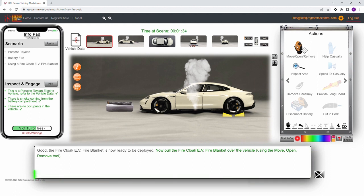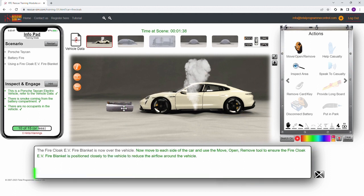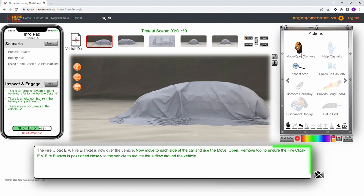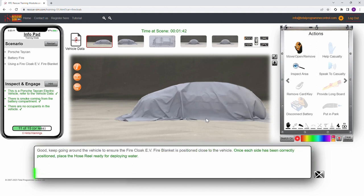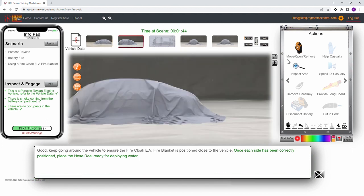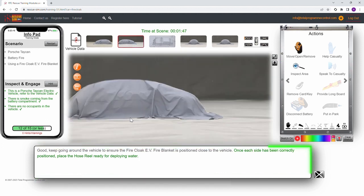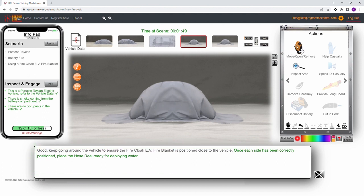We now pull the fire cloak EV fire blanket over the vehicle. Now move around the vehicle ensuring the fire cloak EV fire blanket is positioned close to the vehicle to reduce the airflow. We do this on all sides of the vehicle using the move, open, remove hand.